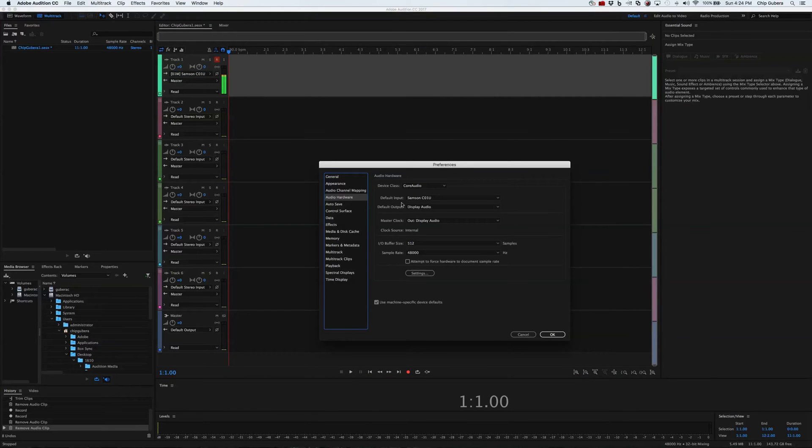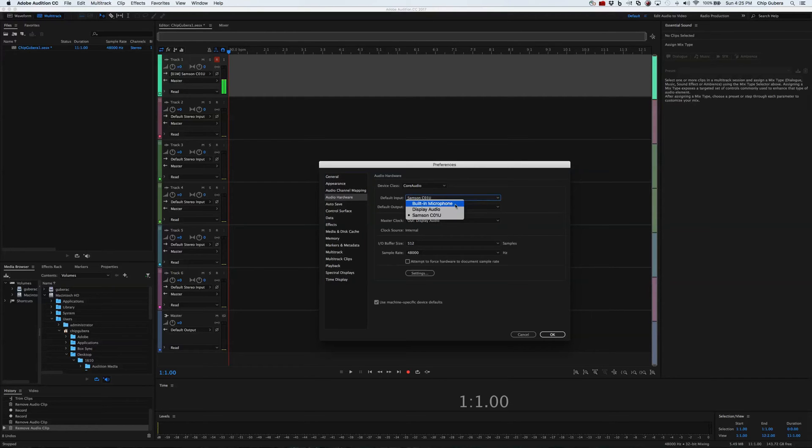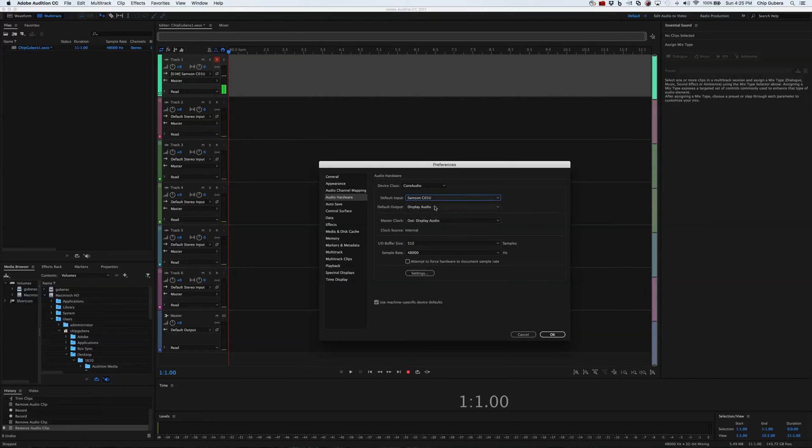And what we are going to do with audio hardware is that we are going to make the default from the built-in microphone to the Samsung microphone like we're using in class. So if we make this, it's going to use the Samsung. If you don't do this, it's going to record the audio on the screen, and it's going to be lower quality, which you do not want. So you click OK.